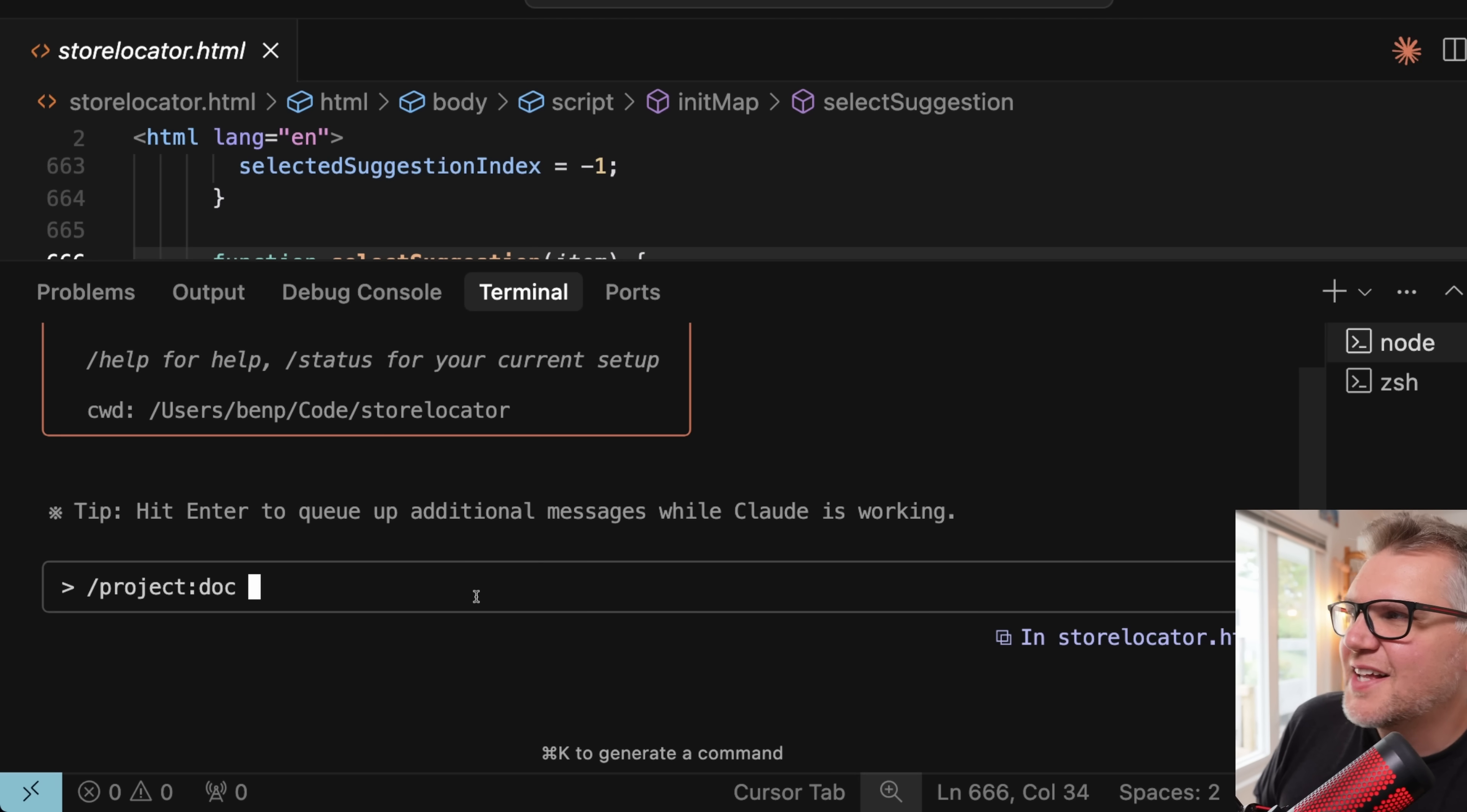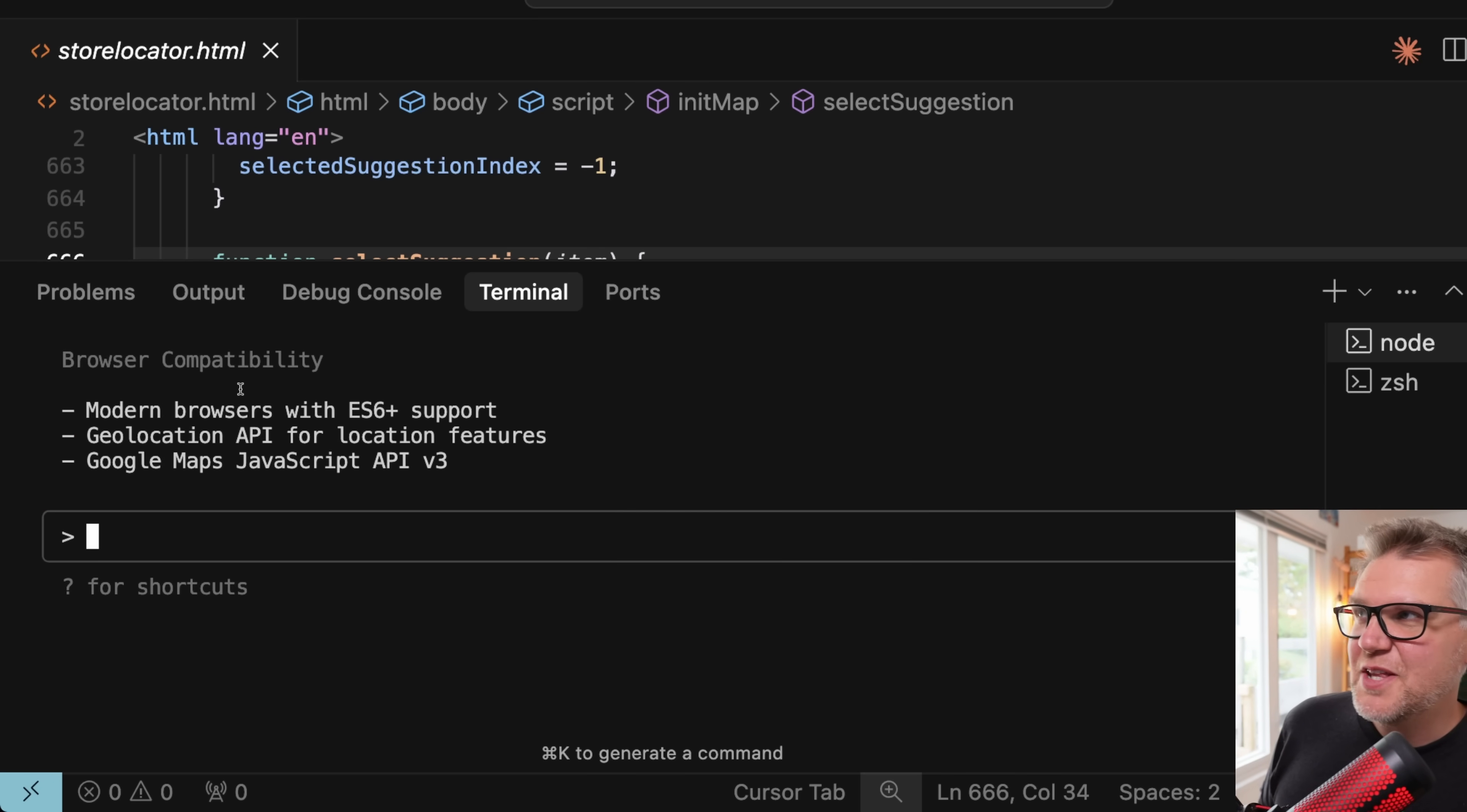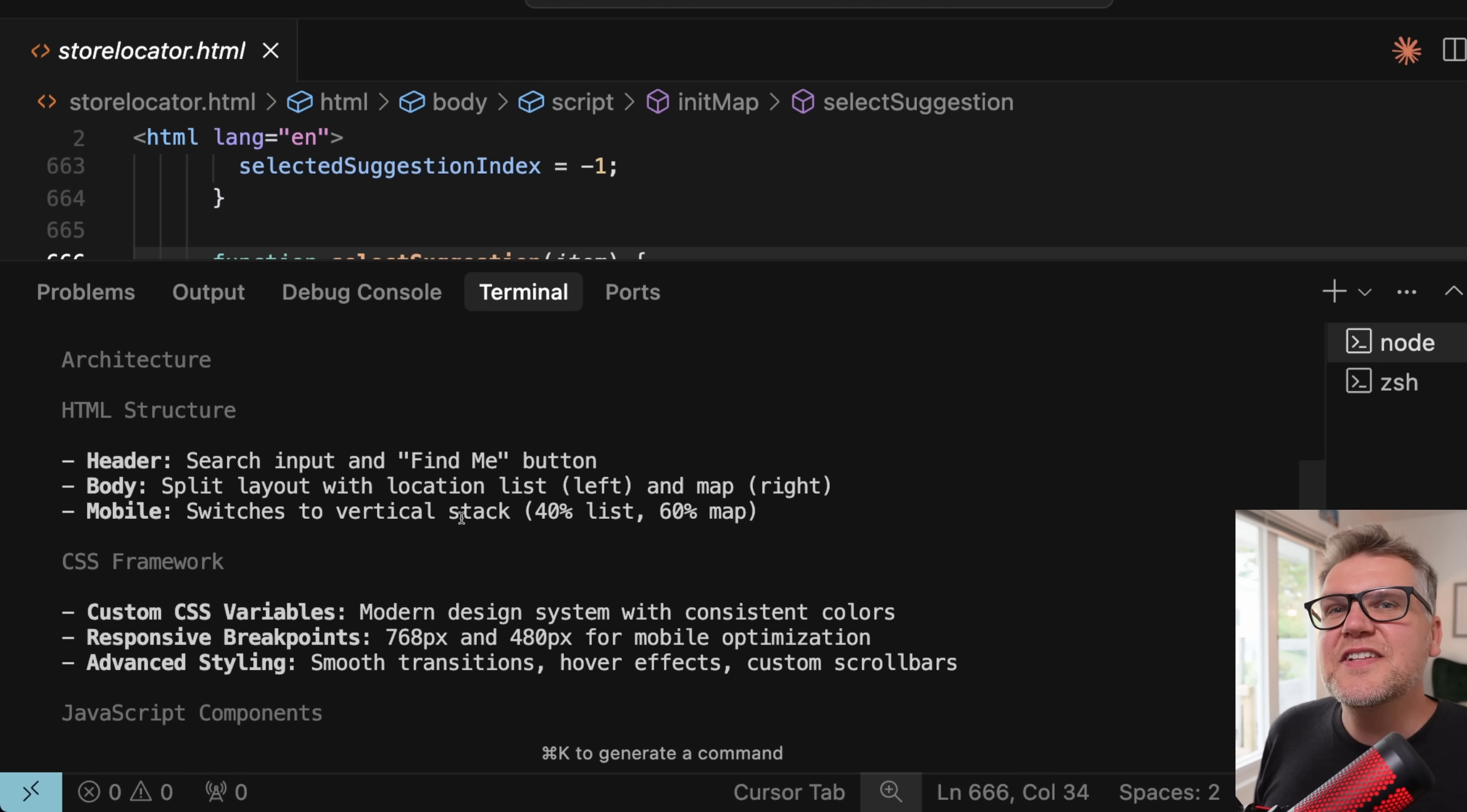And once that's created, you can just do slash project, colon, and then the name of the command. So in this case, doc. And then pass in your arguments. So we'll pass in storelocator.html. So now it's reading that input parameter. So you can make many arguments for whatever you think you can make up in terms of a command that's useful to you. So it's going to read through that, and then it just gives you what you asked for basically in the prompt. So in this case, it's a really nice piece of documentation describing this particular file. I mean, the sky's the limit what you can do with these custom commands. So they're going to save you a lot of time.